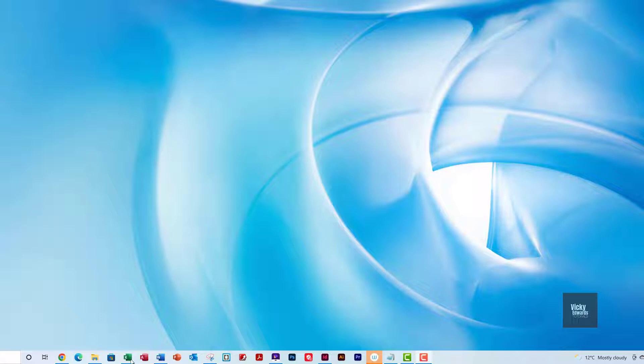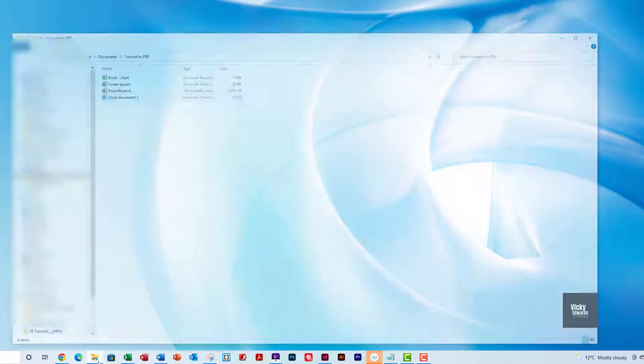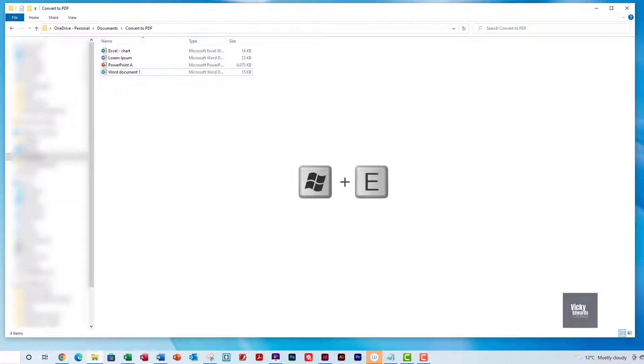Open a File Explorer by pressing the Windows key and the letter E on your keyboard.